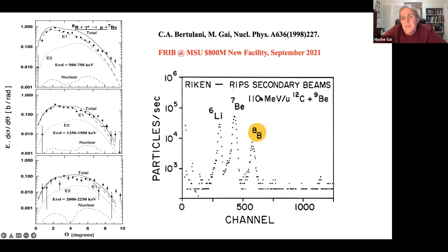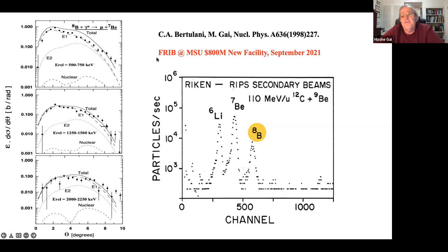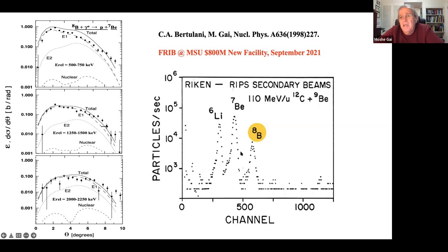We use a radioactive boron-8 beam at 110 MeV per nucleon, with carbon-12 on beryllium-9 creating the boron-8 beam. Today at MSU we are building FRIB (Facility for Rare Isotope Beams), an $800 million facility inaugurated in September 2021. The foundation for this work is the 1992 experiment, which made clear that a whole new set of measurements with radioactive beams was possible. Boron-8 lives only one second - long enough for our purposes.